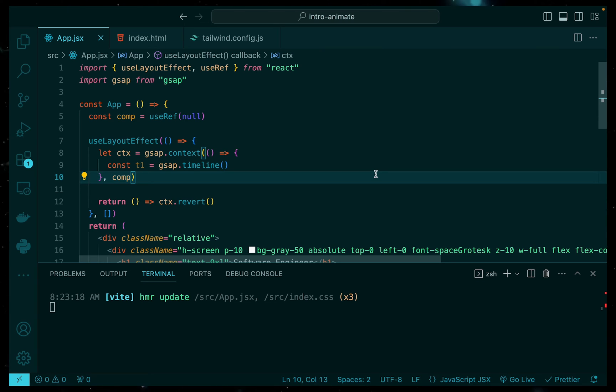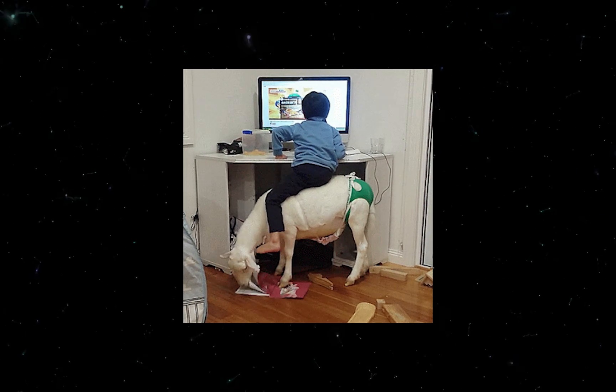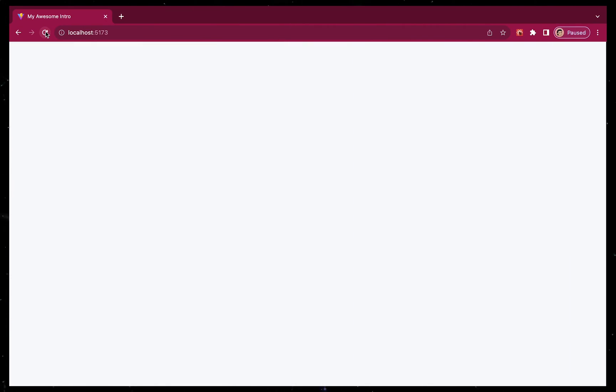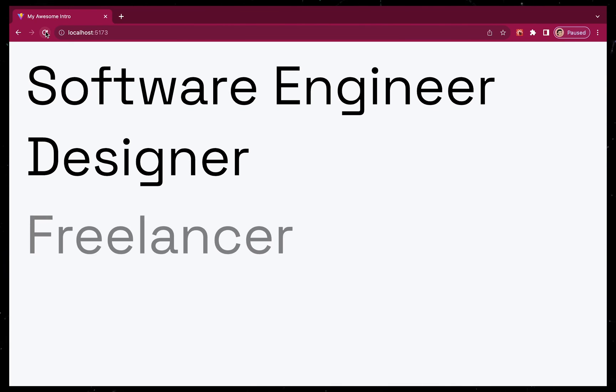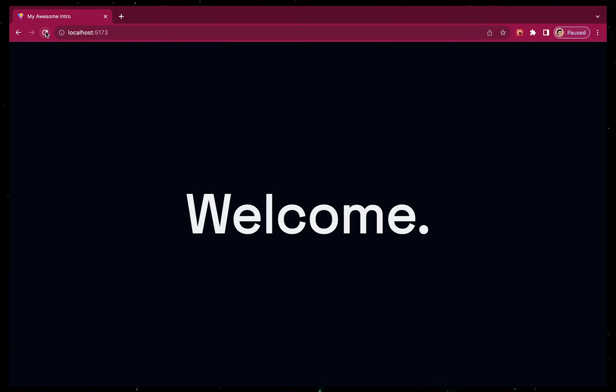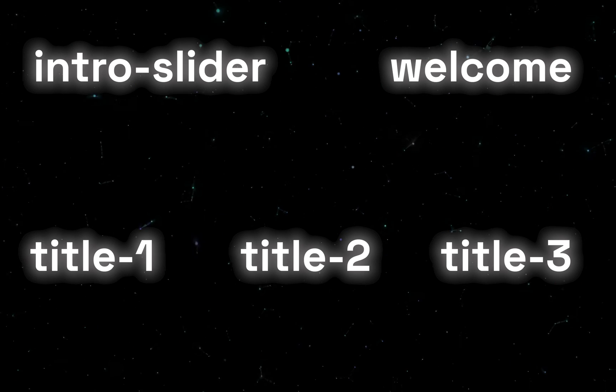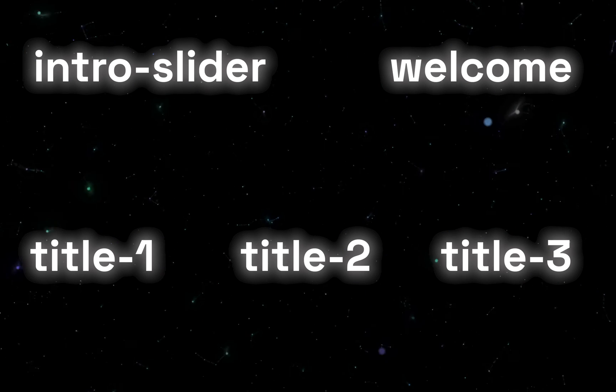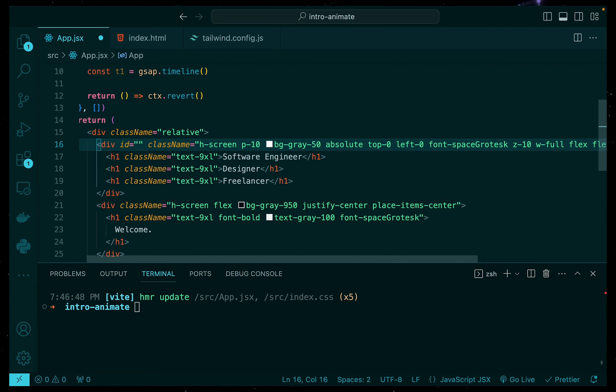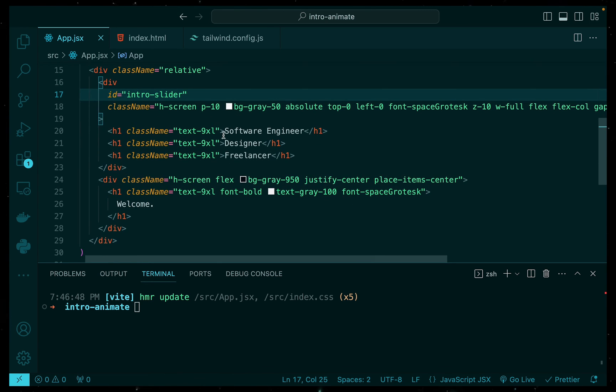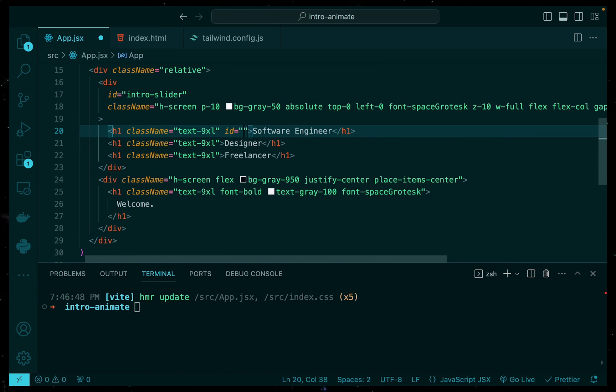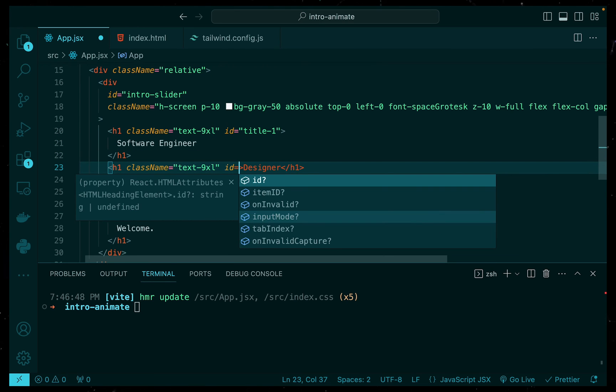Now, it's time to add sequences to our timeline. Looking at what we want to achieve, we know that there are five things that we want to animate. First is the white slider that comes across the screen and then off the screen. Then we have our three text messages, software engineer, designer and freelancer. And then finally, we have the welcome message once the slide is finished. So for our animations, these are going to be our reference points. So let's go ahead and start adding them in. And the way we can do that is by using the ID and then referring to the ID for each of the elements that we want to refer to.